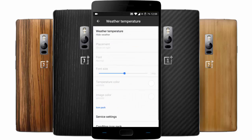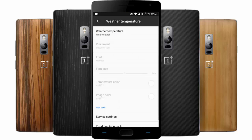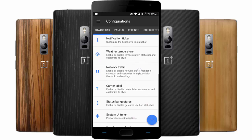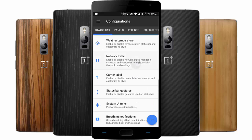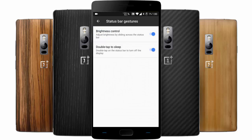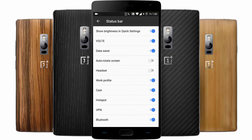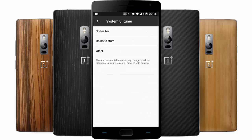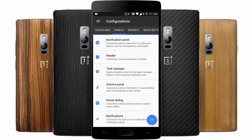Here is the weather template temperature — you can enable it to show weather details. Network traffic: if you want to see the network monitor on top, you can enable that and customize different aspects of it. Status bar gestures like brightness control — if you swipe it will change the brightness. And the System UI Tuner lets you choose which icons appear in the status bar. There's also a breathing notification for SMS, missed calls, and voicemail.